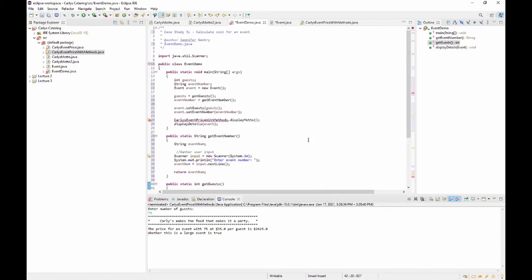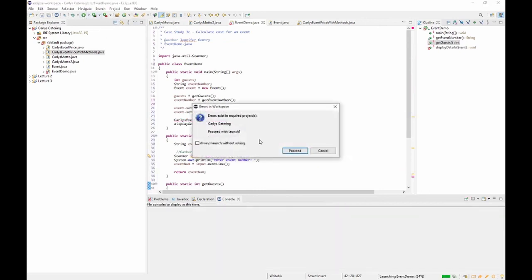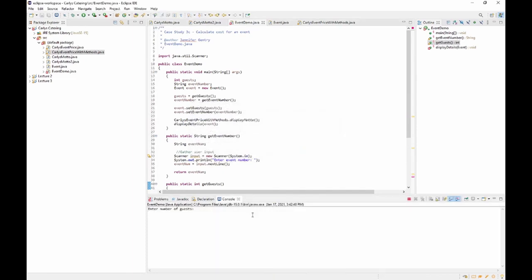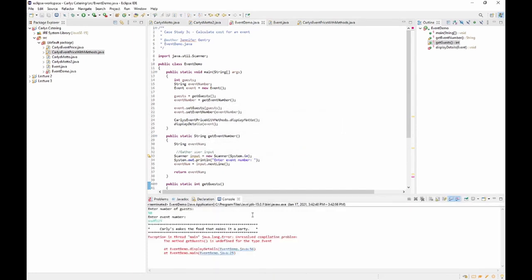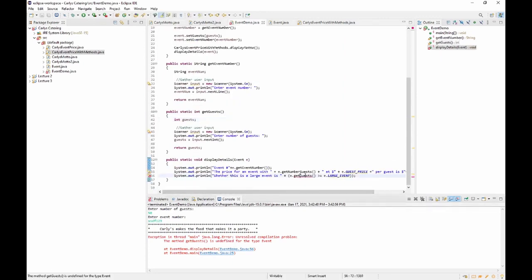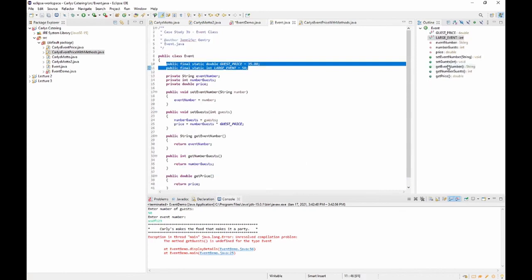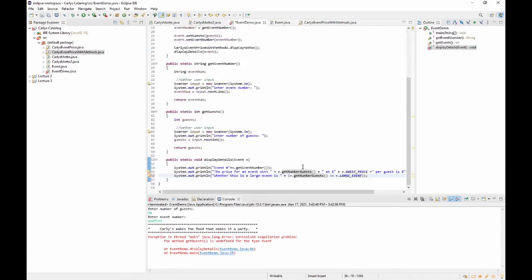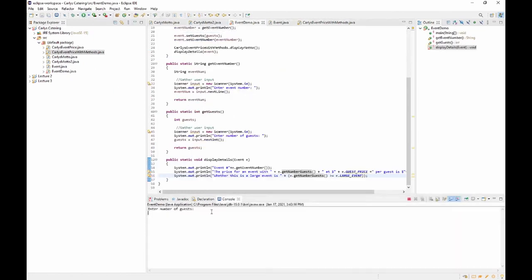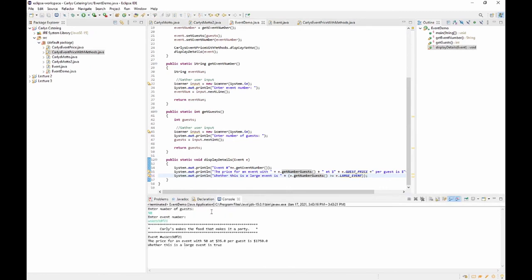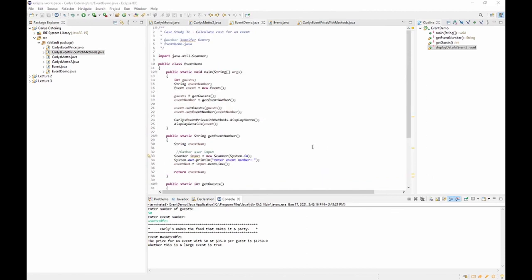Let's compile and run. It asks for number of guests, then event number. There was an unresolved compilation error — the method getGuests() is undefined because I named it getNumberGuests() in the Event class. Fixed. Running again: enter guests (50), enter event number, and it displays the event number, the price per guest, the total amount, and that it is a large event — true. That takes care of A, B, and C. Please make sure you turn in the three different files: EventDemo, Event, and Carly's Event Price With Methods.